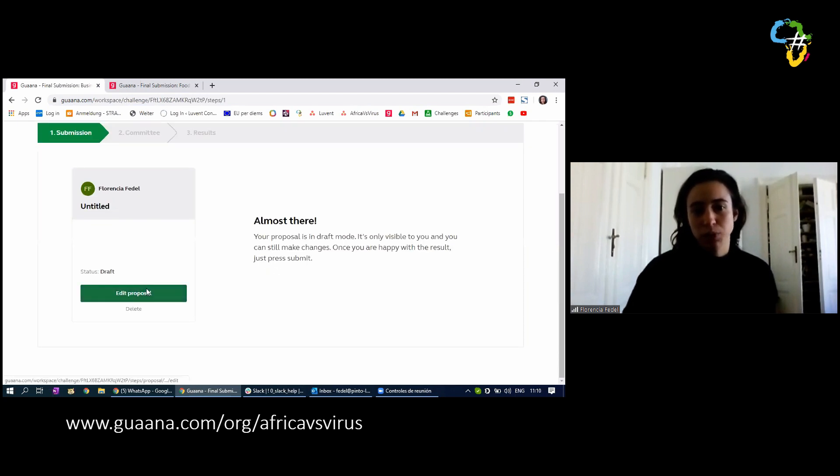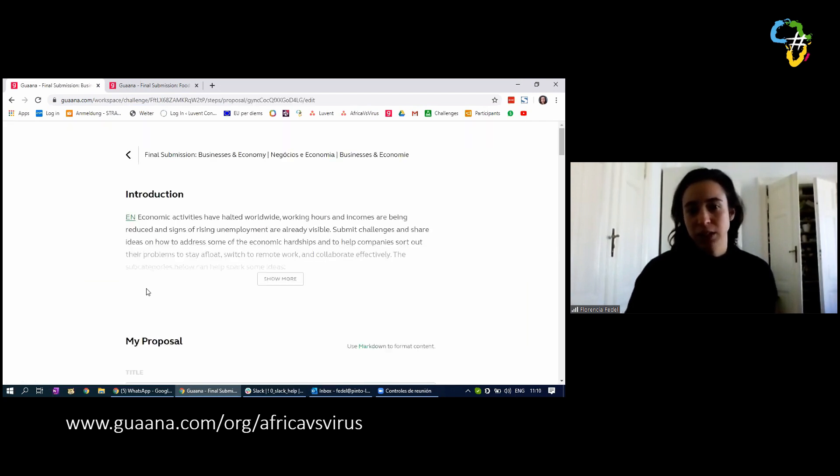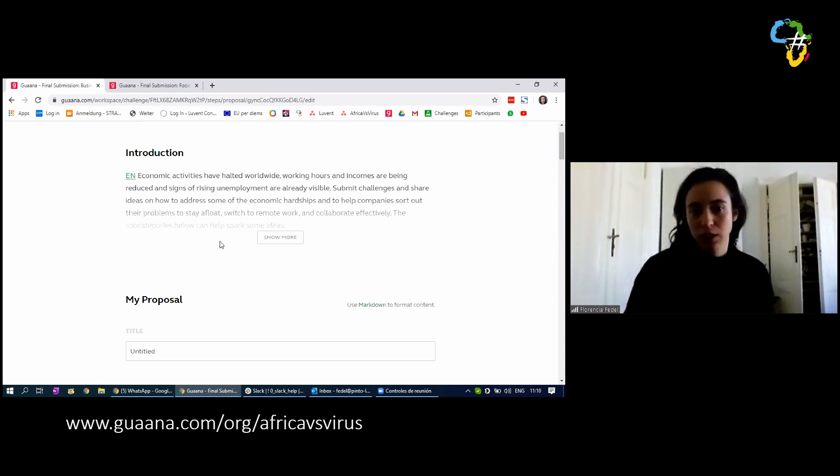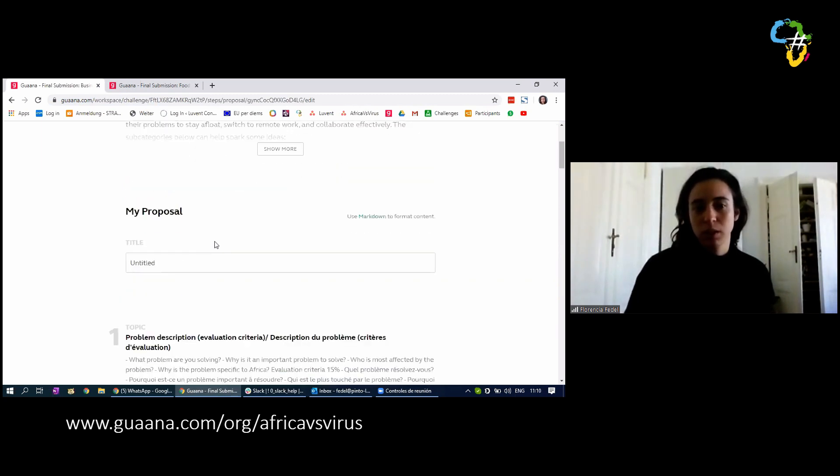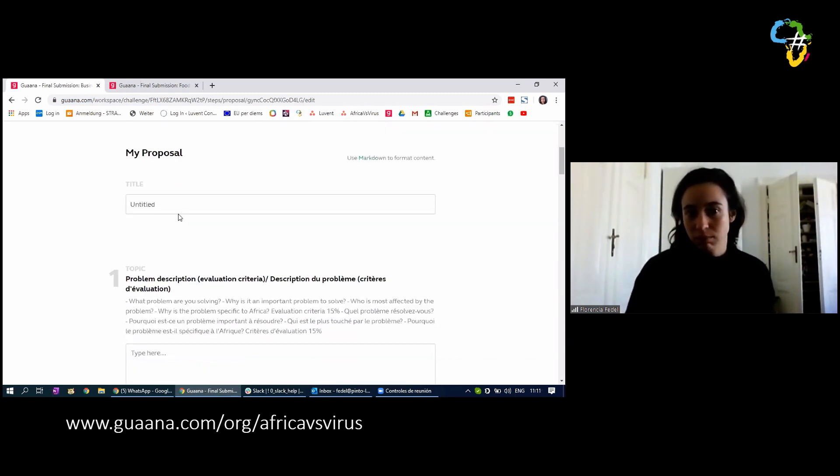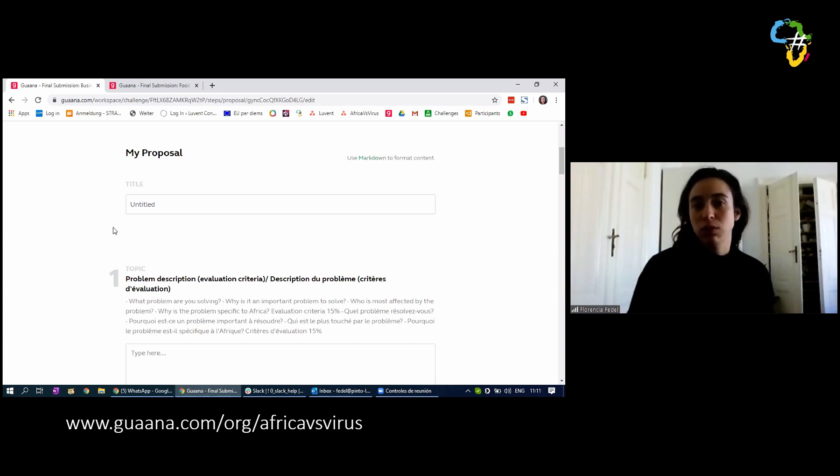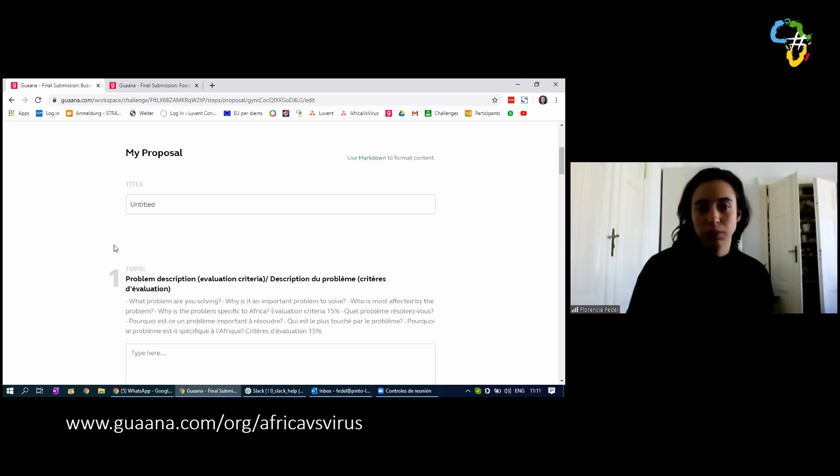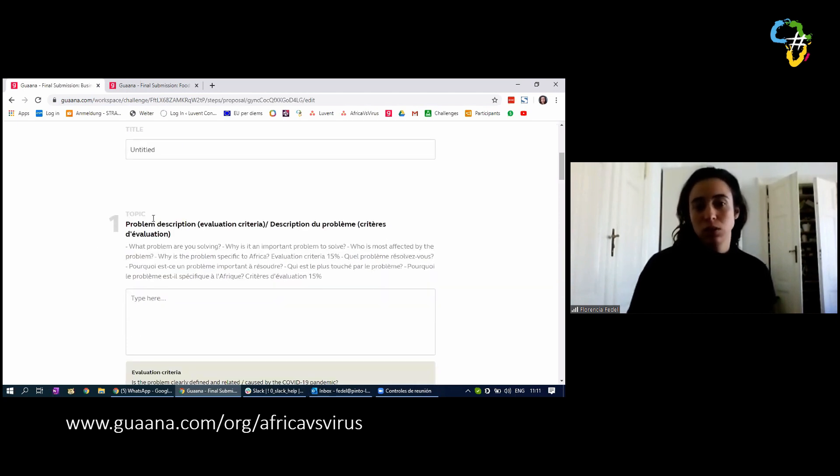Edit proposal, because I had already started. Here you have the introduction proposal. You have to put a title here, which is for those of you who have submitted the registration, you should use the same title so that we're able to find it.